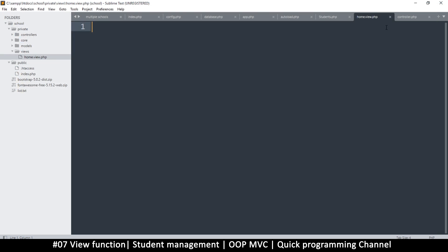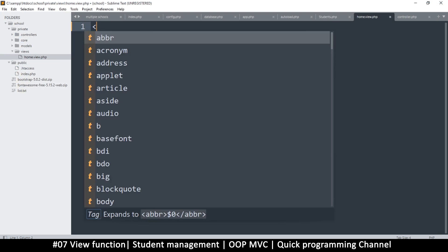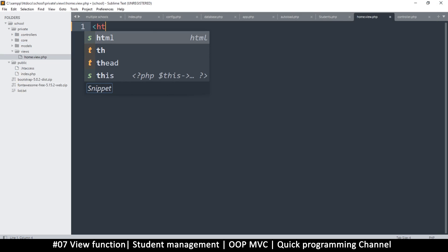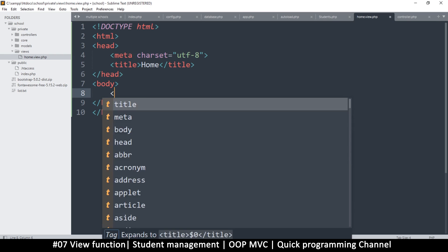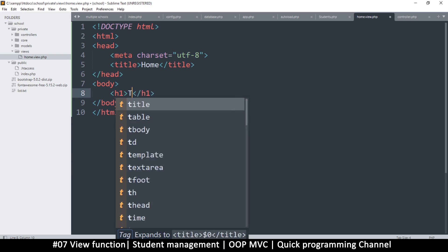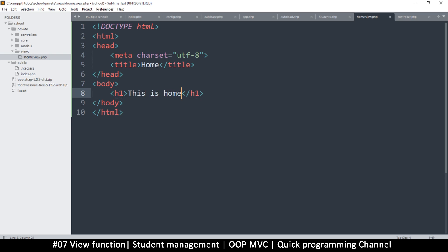Here I'm just going to add some HTML, because this is where the HTML will live. I'll save this and just add an H1 tag saying 'This is home'. Now we have a home page, but how do we load this home page?